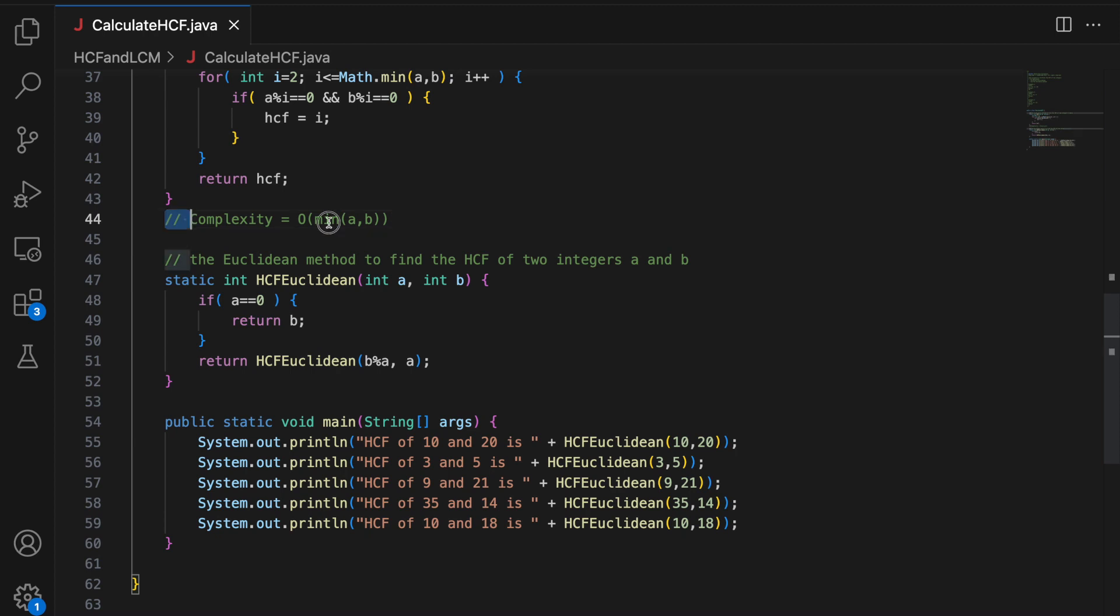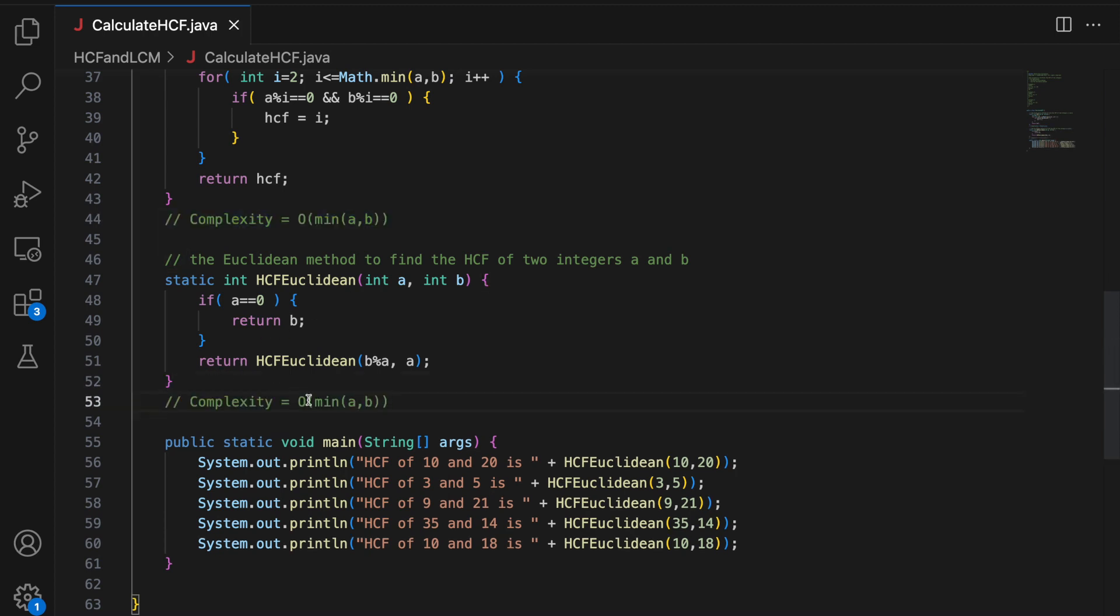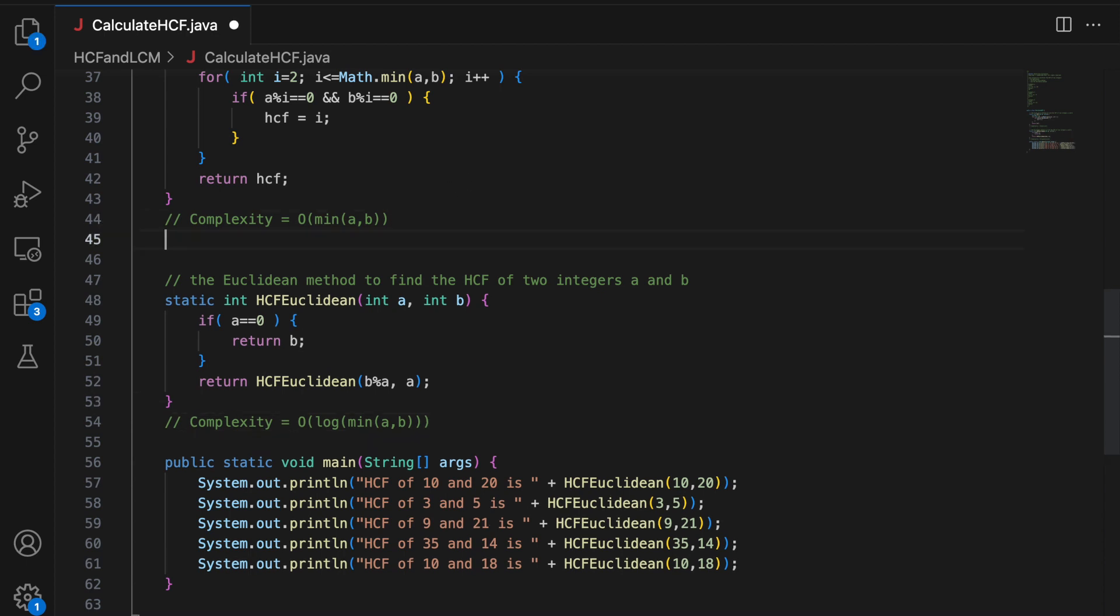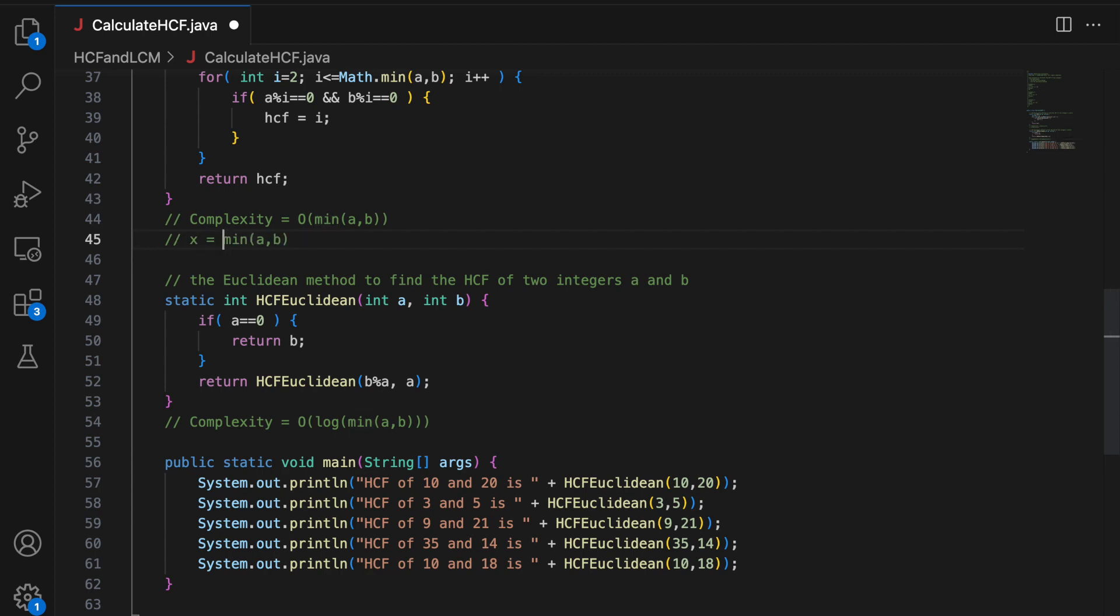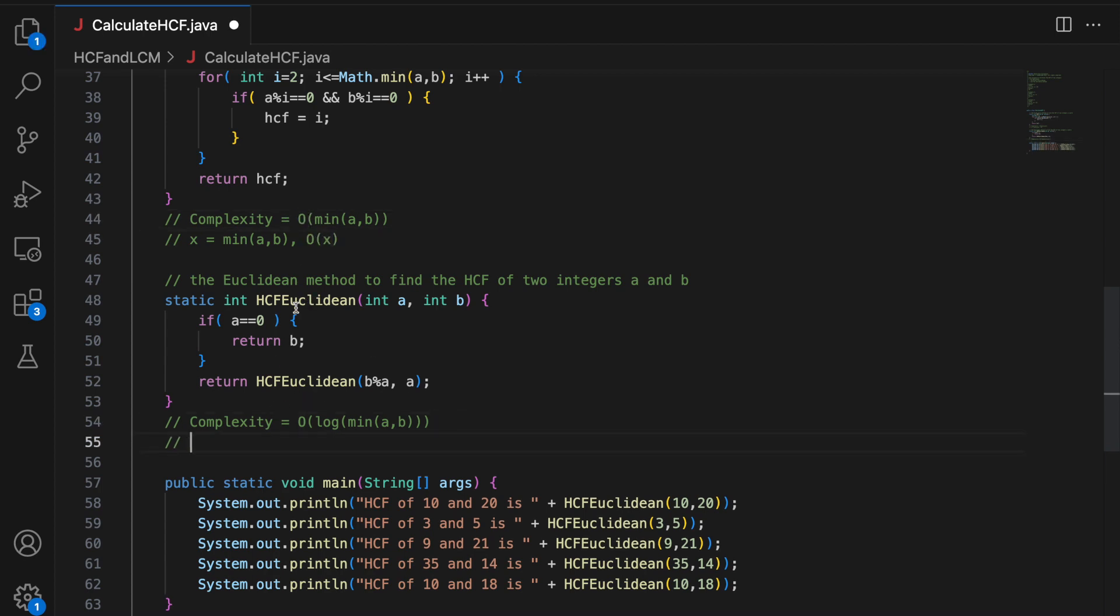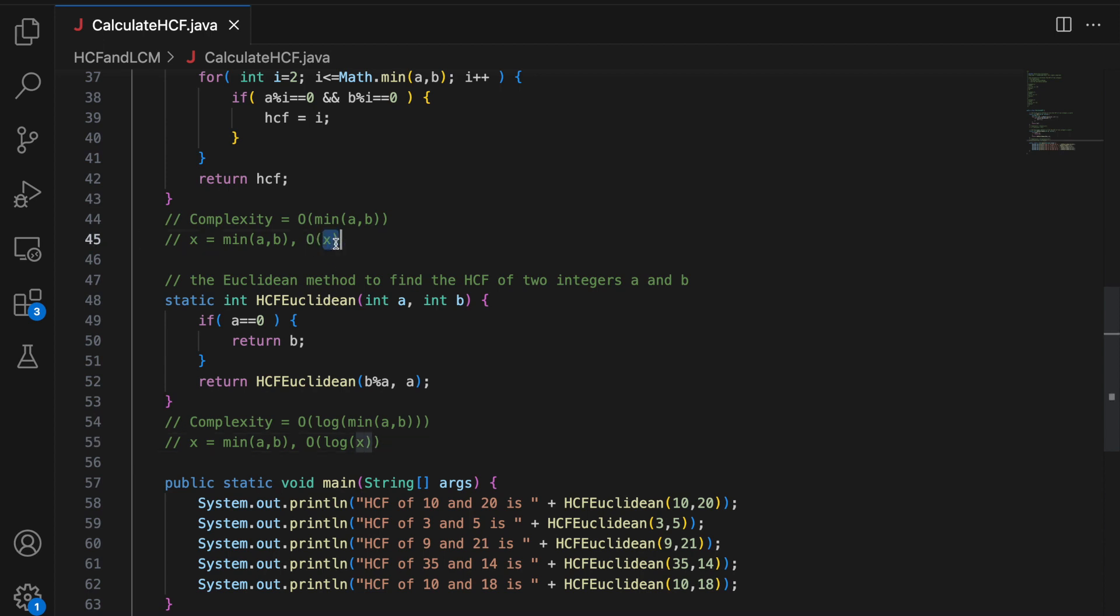It is linear which is equal to O minimum of A and B. And for this it is O log of minimum of A and B. So if you consider minimum of A and B as the value X, so here complexity is going to be O(X). And here in that case the complexity is going to be O(log X). And log X is always faster than X, pretty faster than X basically.